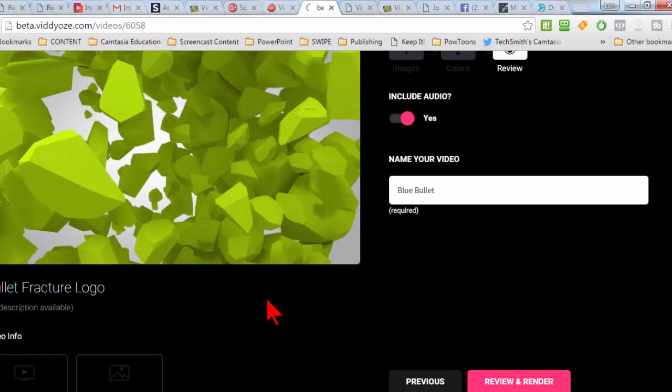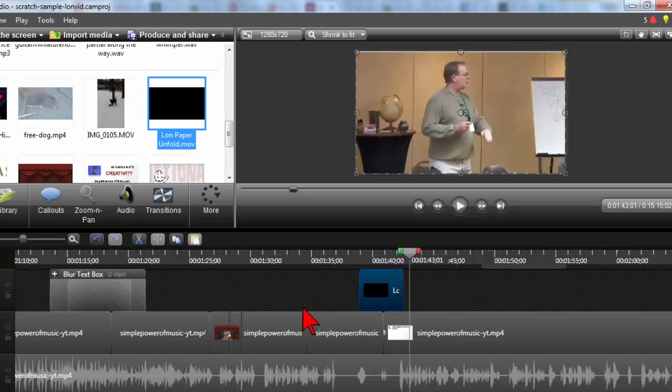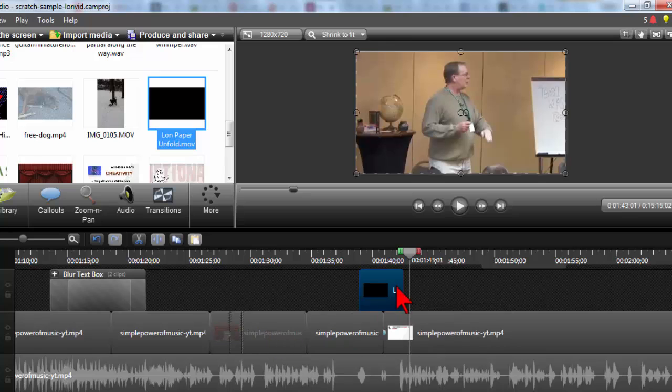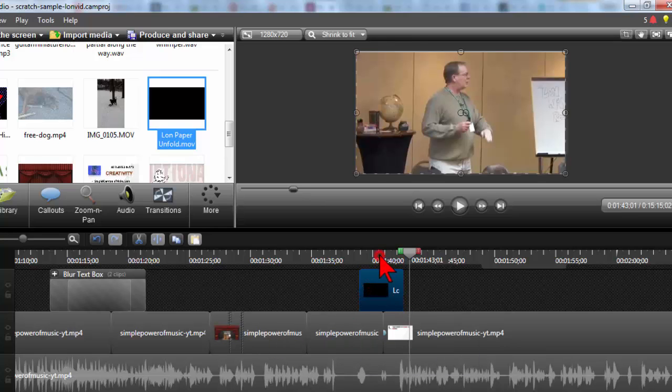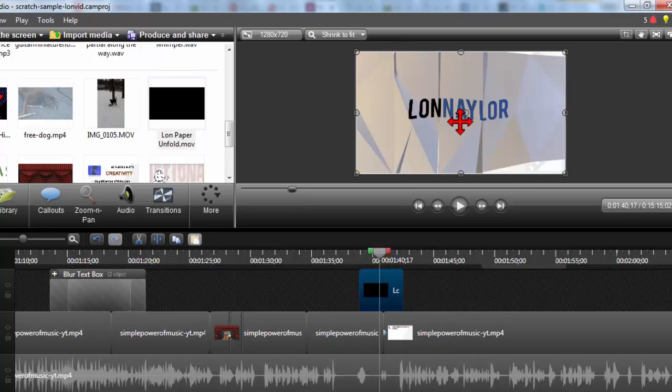If you include the audio, just be aware that a lot of times the volume on the sound effect is really loud. So when you pull it into Camtasia, you're going to want to probably adjust the volume.